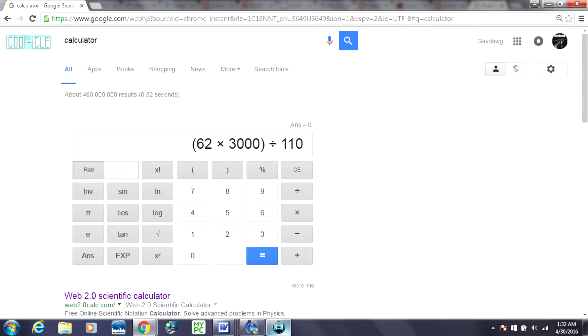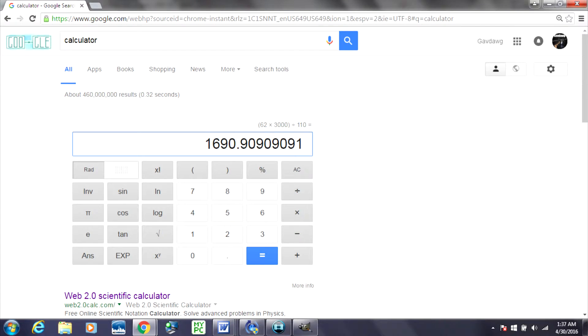Put it into a calculator like that, and you'll get roughly 1,690 shots. That just means you can take about 1,690 shots before you're out of air, give or take a few shots.